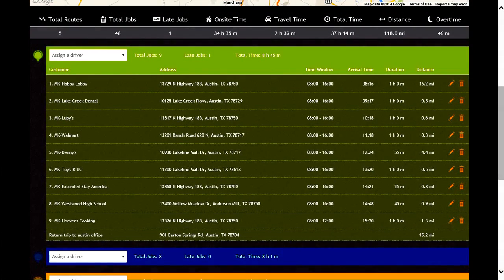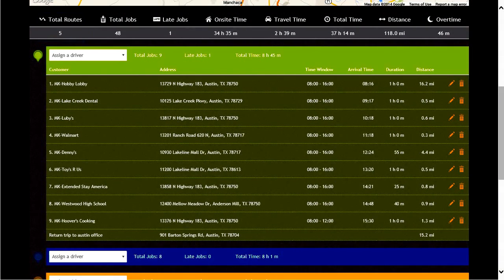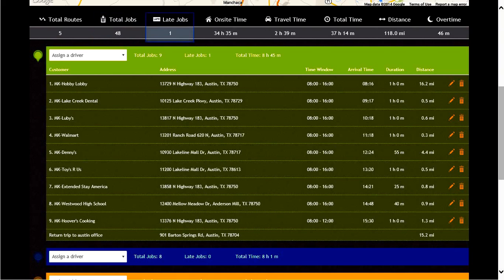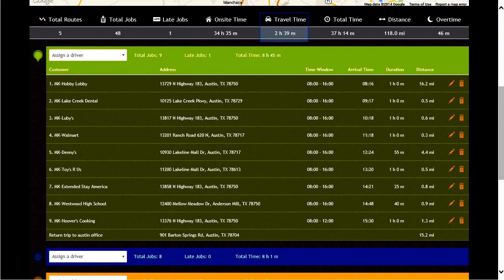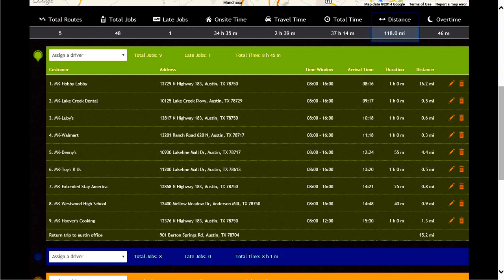Let's look at the plan information under the map. Here you will see the total routes, total jobs, late jobs, on-site time, travel time, total time, distance, and overtime minutes if applicable.